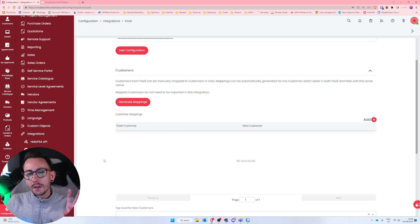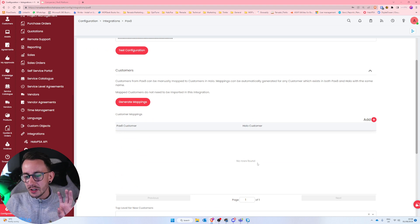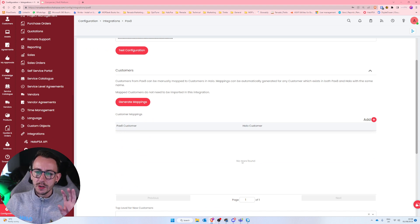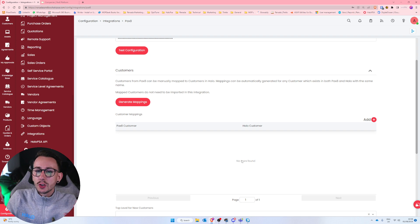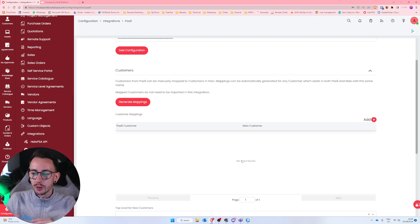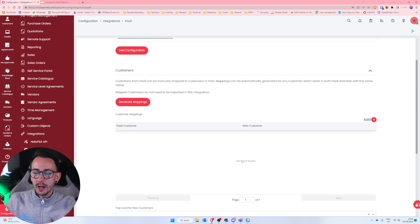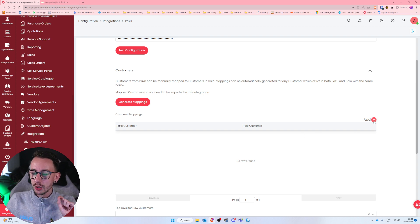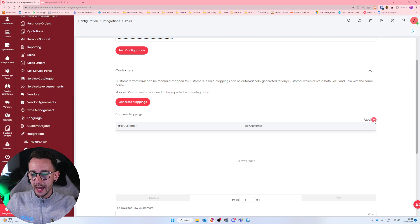Now inside of my Pax8, I have my companies and the company is called Reneda Solutions Limited. Whereas inside of my Halo, if I just go to organization, my organization is called Halo PSA test, I'm in my sandbox environment. That is why when I click generate mappings, nothing happened. If nothing happens and you don't get any customers here, you've probably got a problem. But usually you'll get some customers because the names will be homogenized across your platforms.